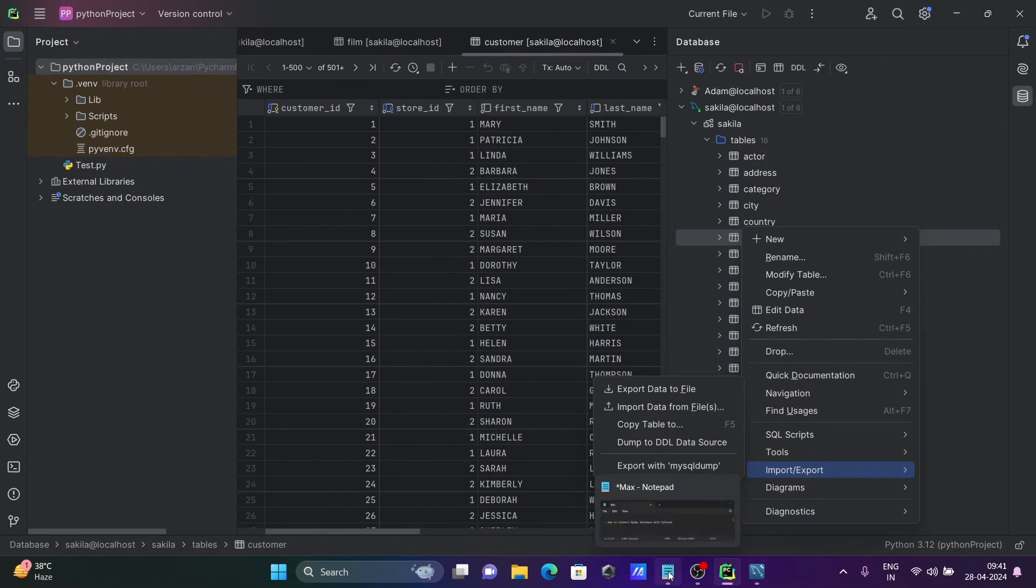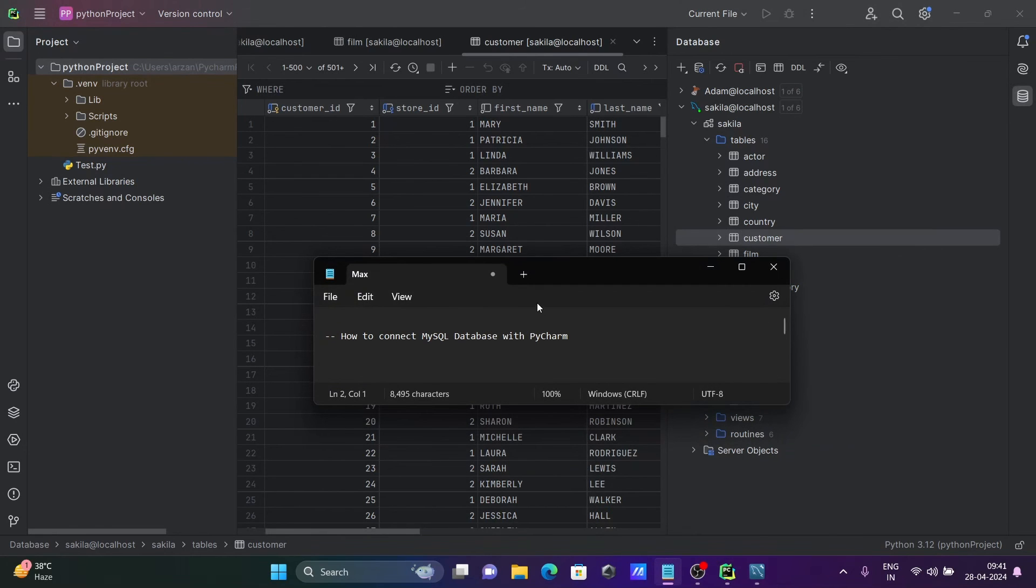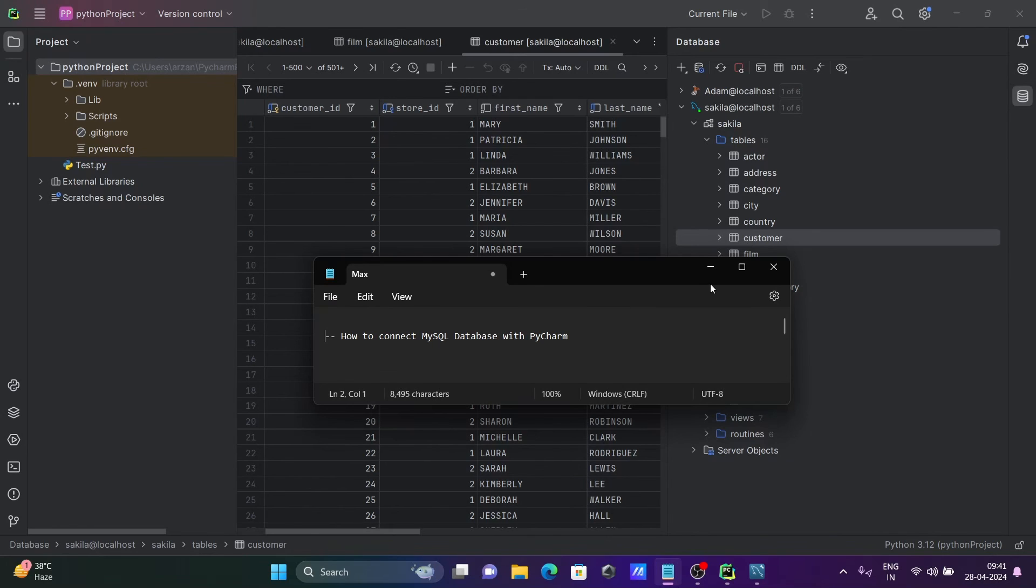So this is the simplest way we can connect MySQL database with PyCharm. I hope this video is helpful for you. Thanks for watching, see you next week, thank you.